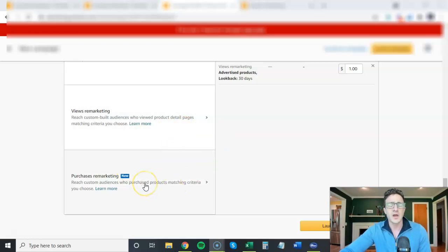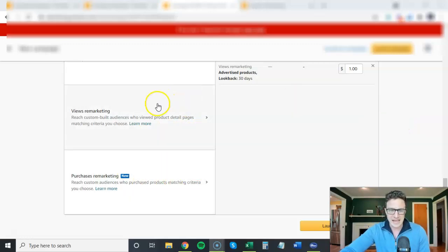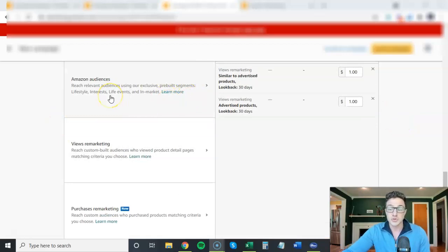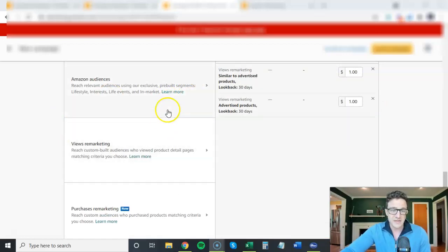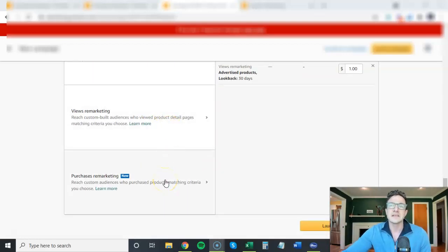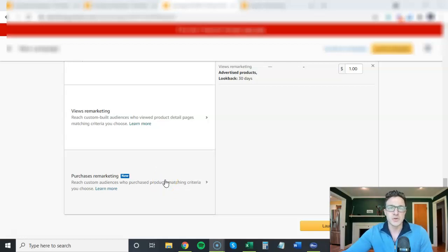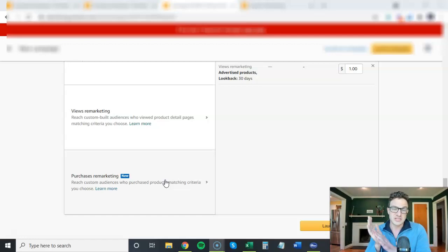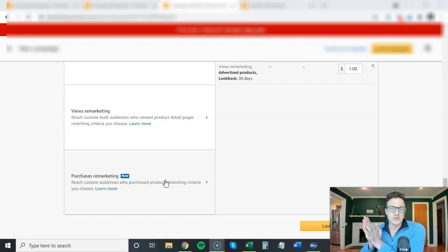This one, purchases remarketing. You are only going to find this if you choose the audience targeting option. And then you'll see here, before we only had these two options, now we have purchases remarketing. The best way to think about this is you are going to start targeting people that have purchased your product or similar products.